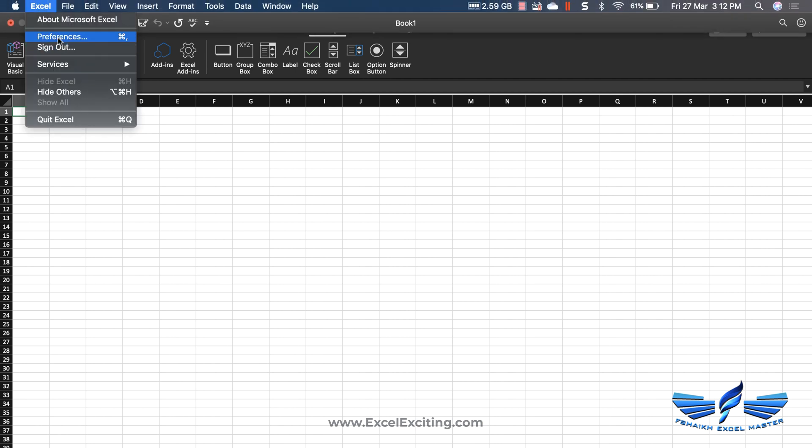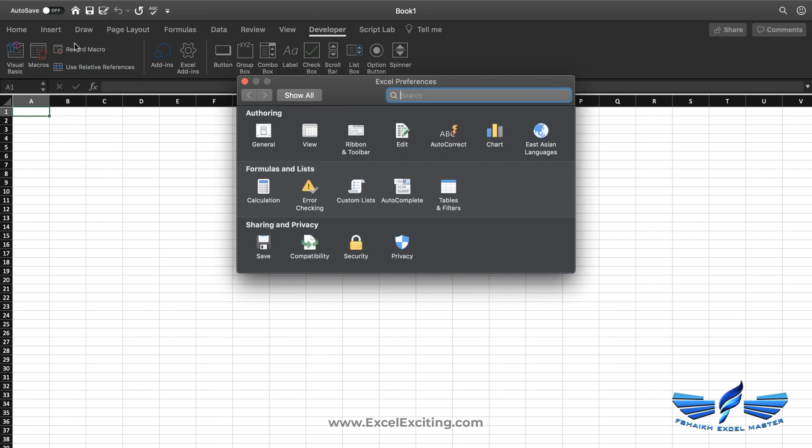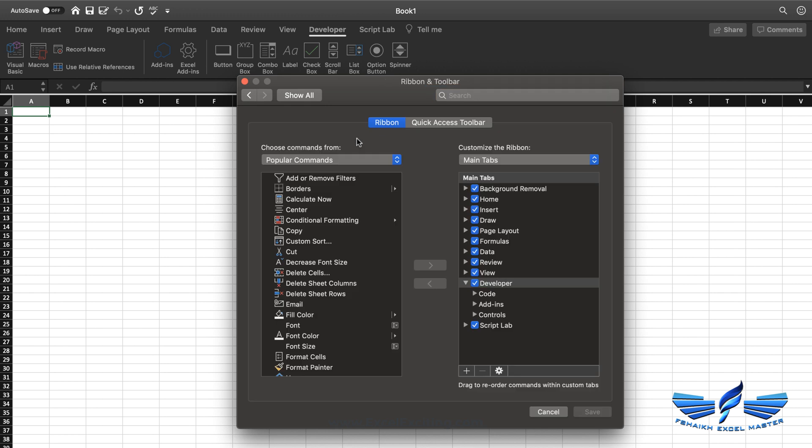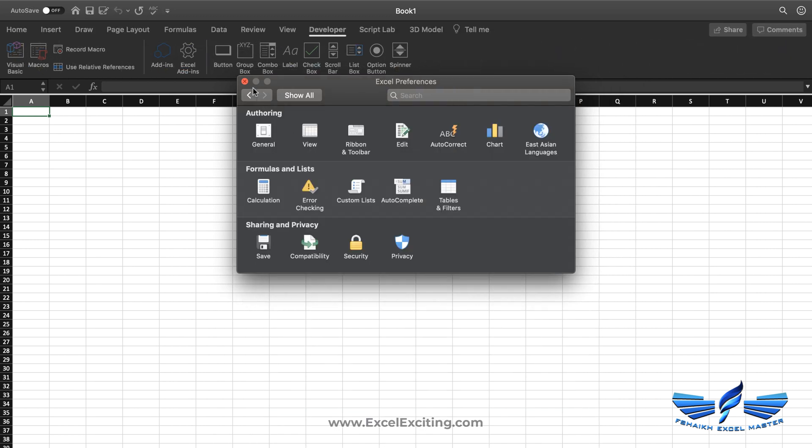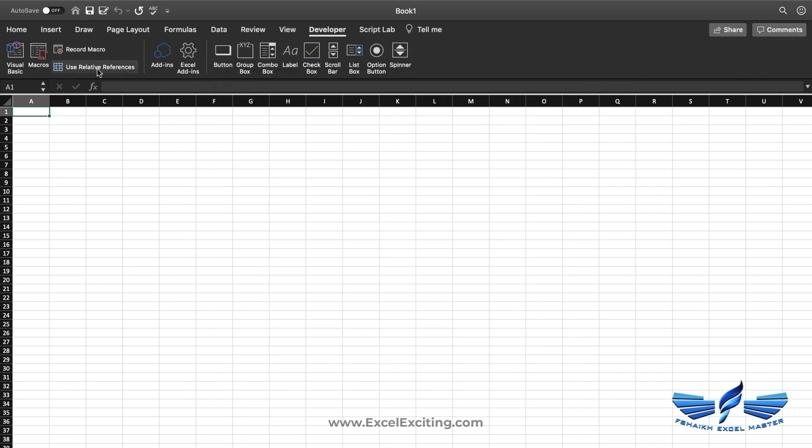For Mac users, you have to go to Excel Preferences and go to the Ribbon & Toolbar, and make sure that this is checked. If it's unchecked, make sure that you check it and hit the Save button.